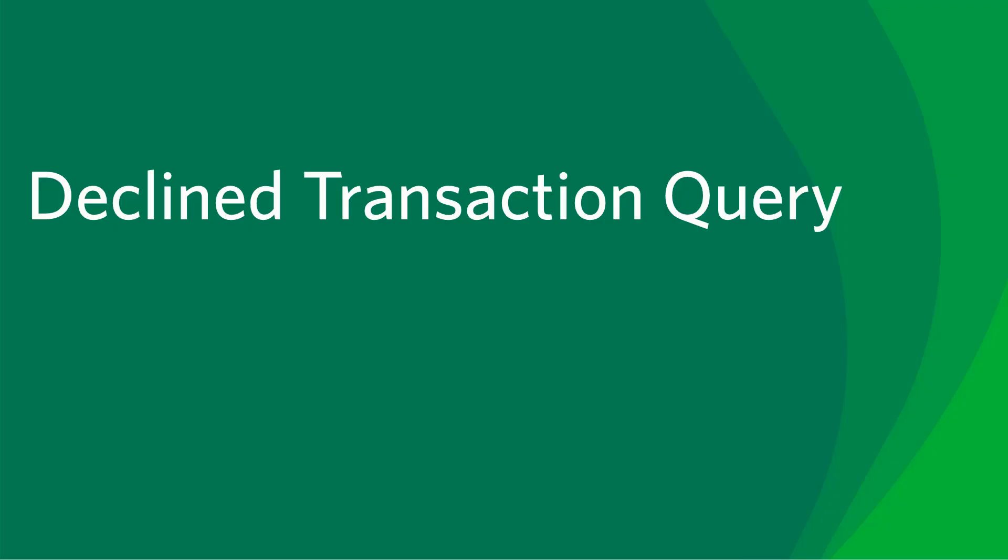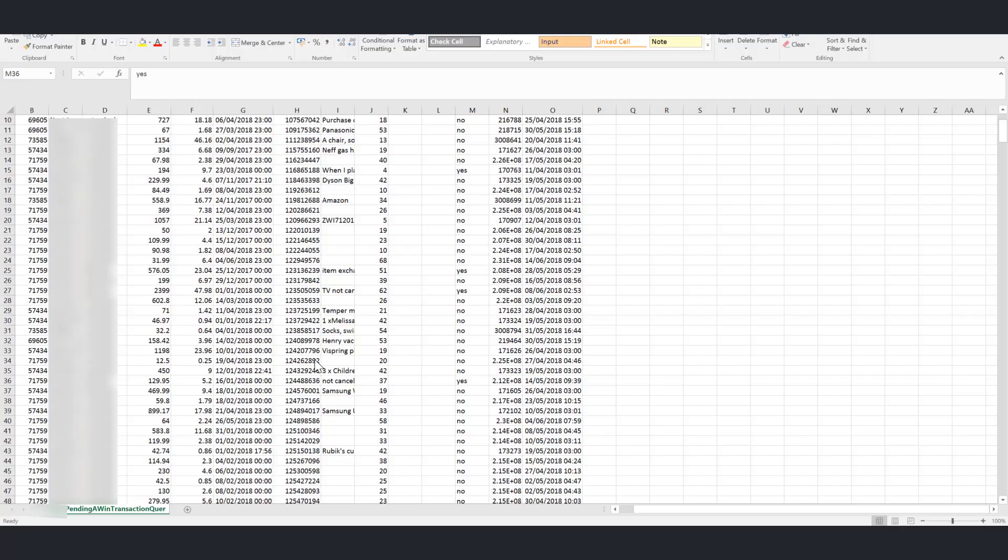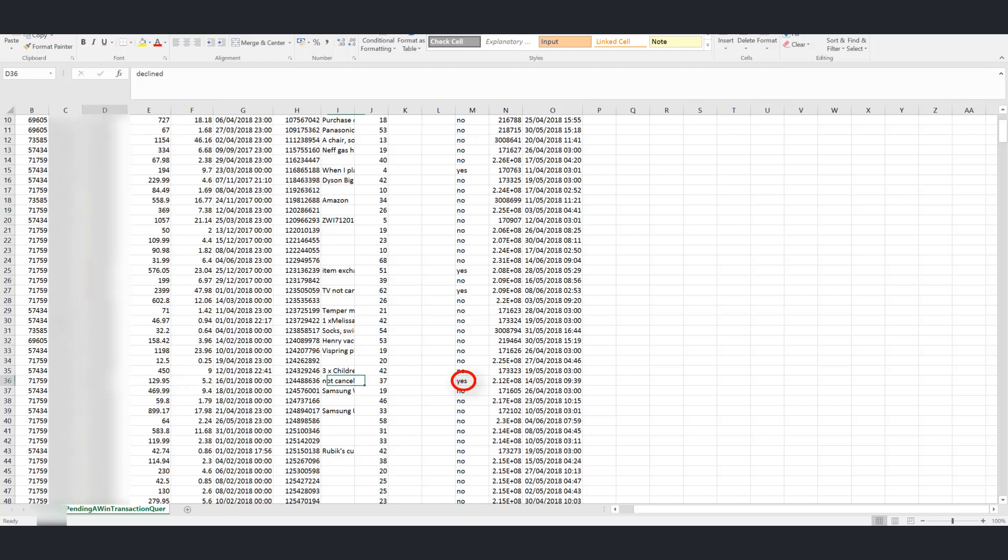Next we're going to look at how to proceed if the publisher is querying a declined transaction. A declined transaction should always show as a duplicate as the purchase has tracked through the AWIN system but has since been declined. When assessing this type of query you should take into account the query comment and your original decline reason. To examine the transaction in more detail please visit the transaction report and consult your internal analytics. If it is unclear whether the transaction ought to be accepted or declined please get in touch with the publisher directly to discuss the issue.